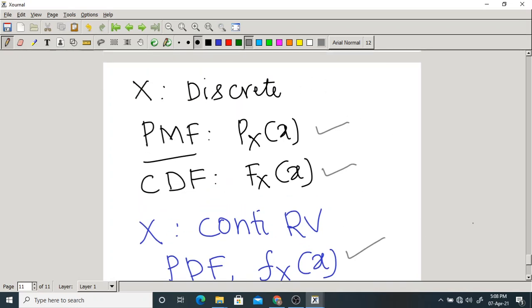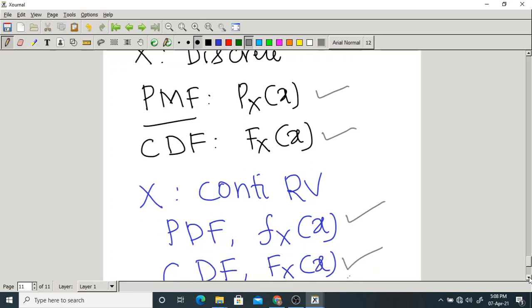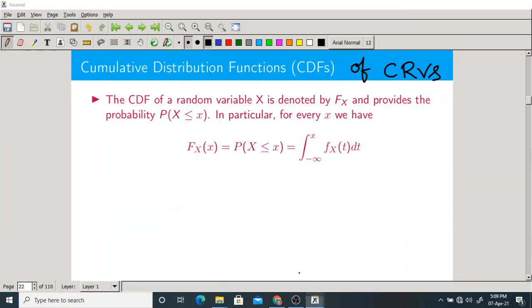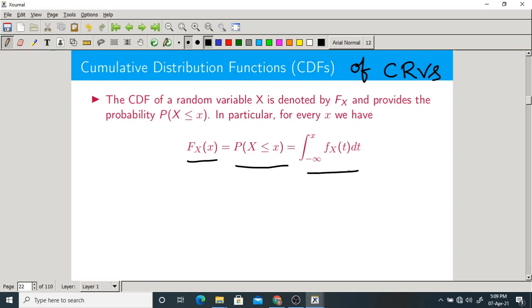CDF is common for both types with the same notation. The definition is also the same. The only change is that for continuous variables you use integration, whereas for discrete variables you use summation.